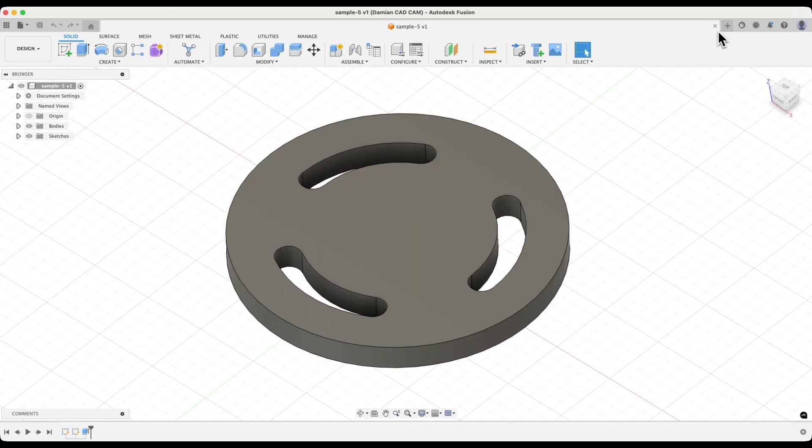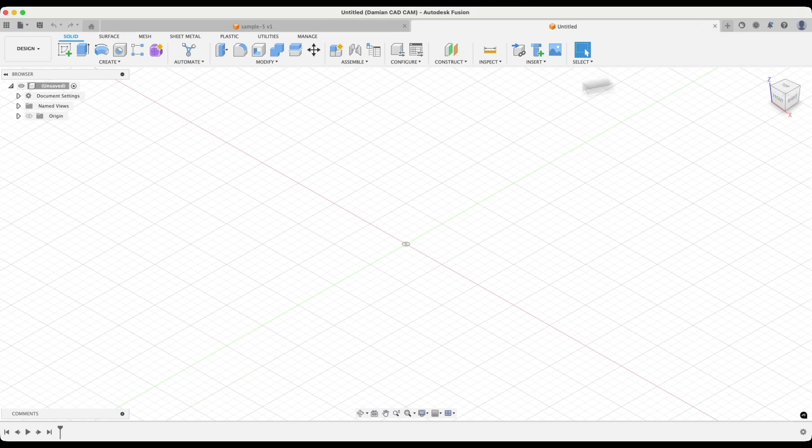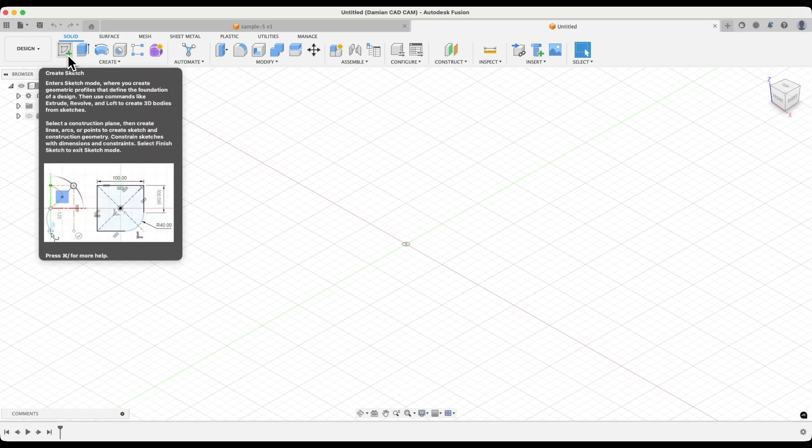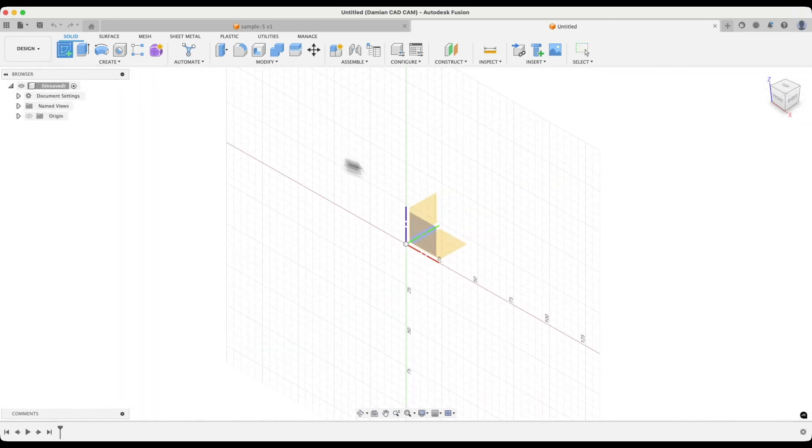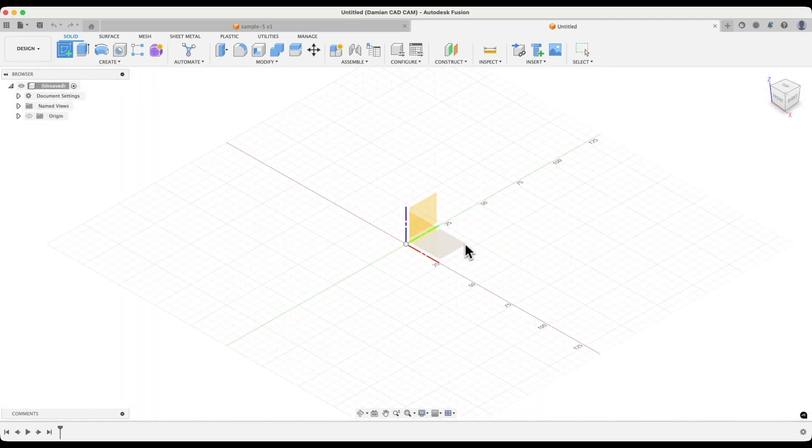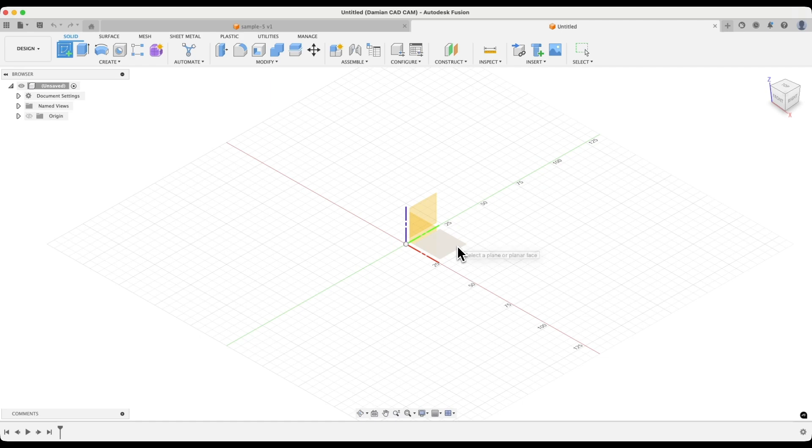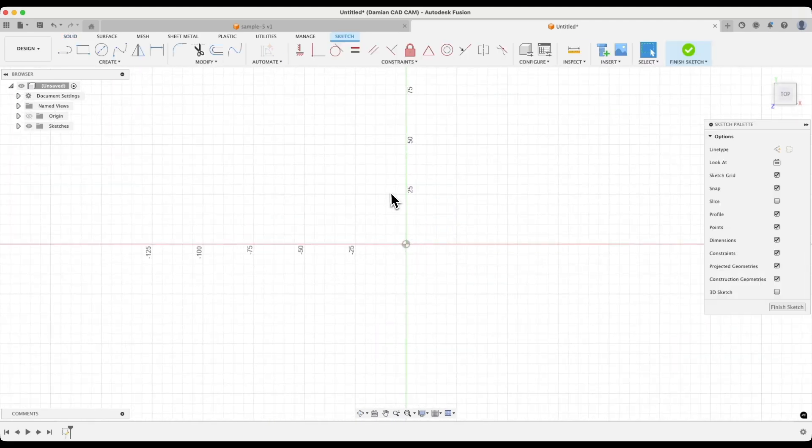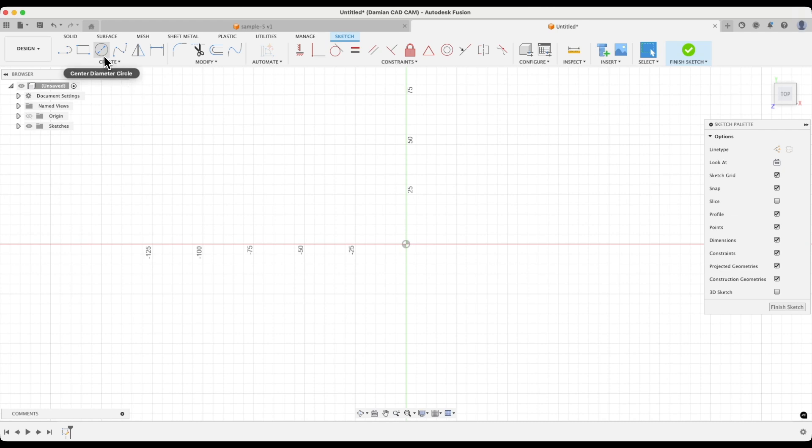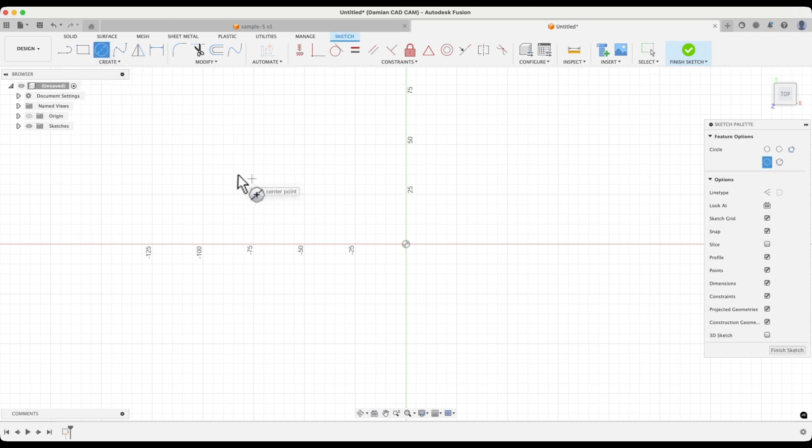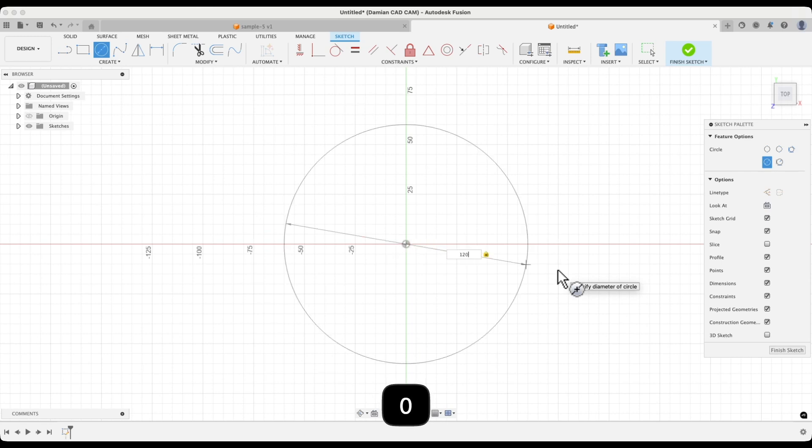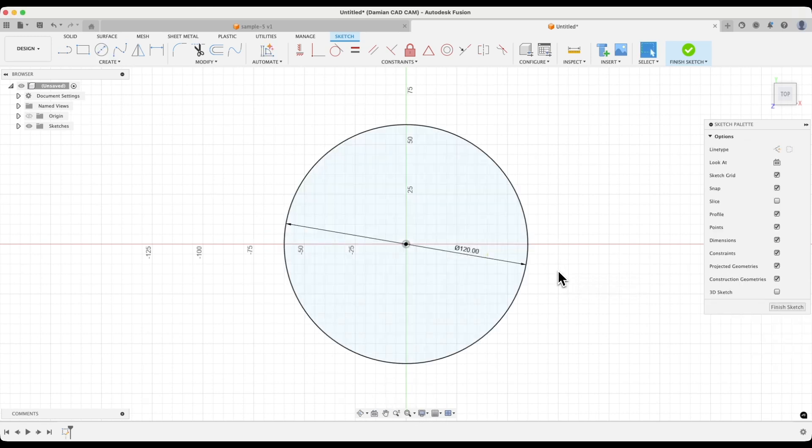I will start a new project, and to create that slot we will start by creating a sketch. Choose the create sketch command. Select this plane as the sketch plane. Then select the circle drawing tool and draw a circle with its center at this point. Click here with the left mouse button and enter 120mm as the diameter of the circle. Then press enter to confirm.